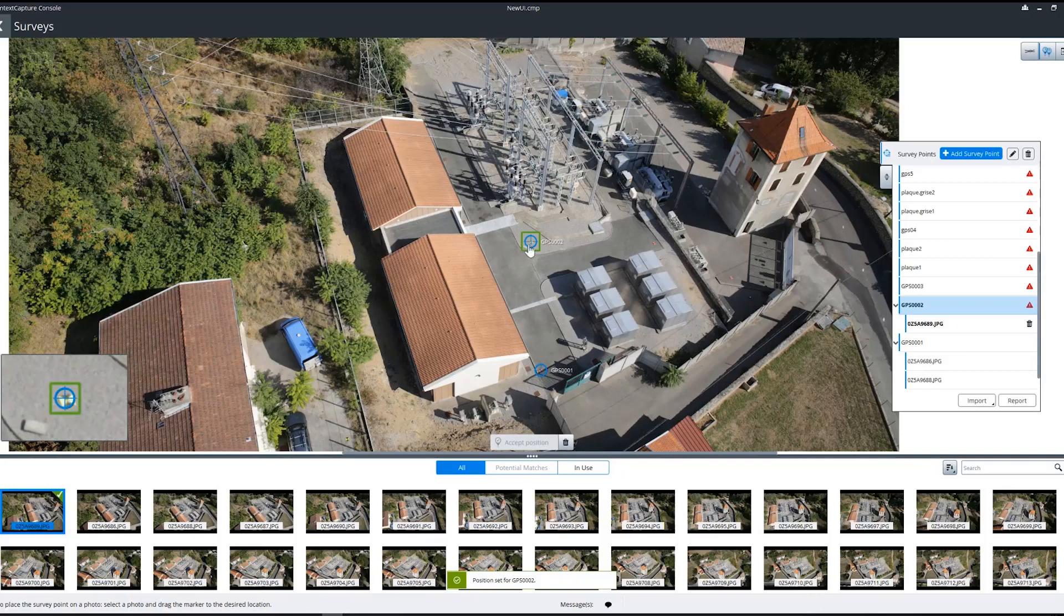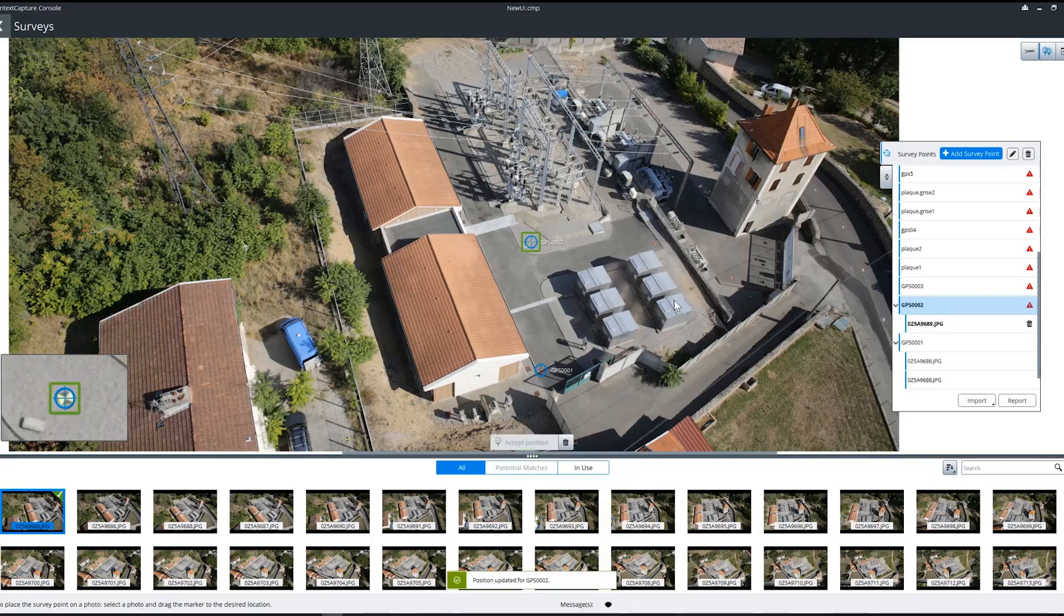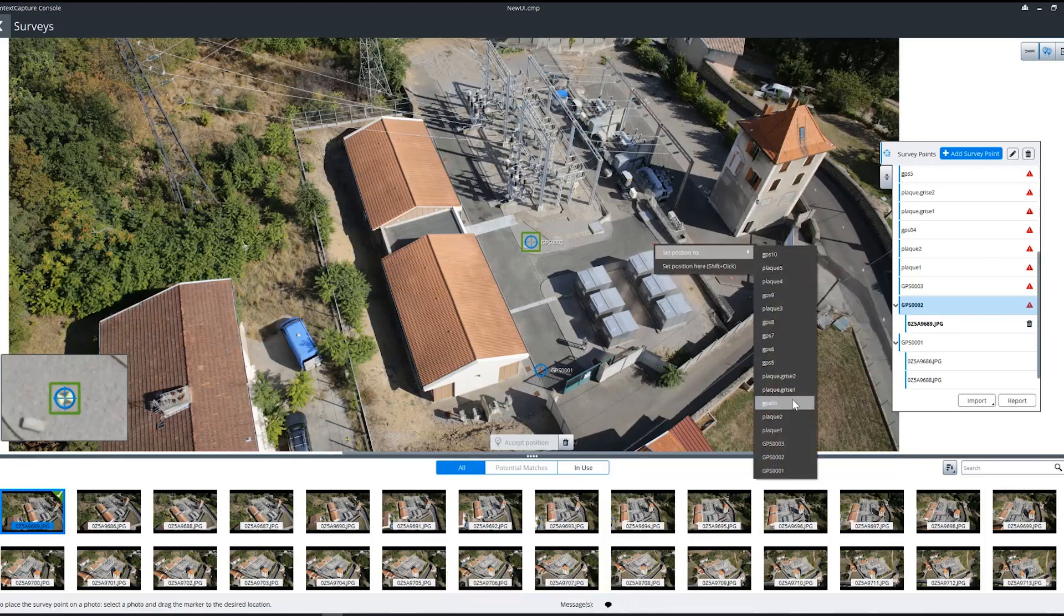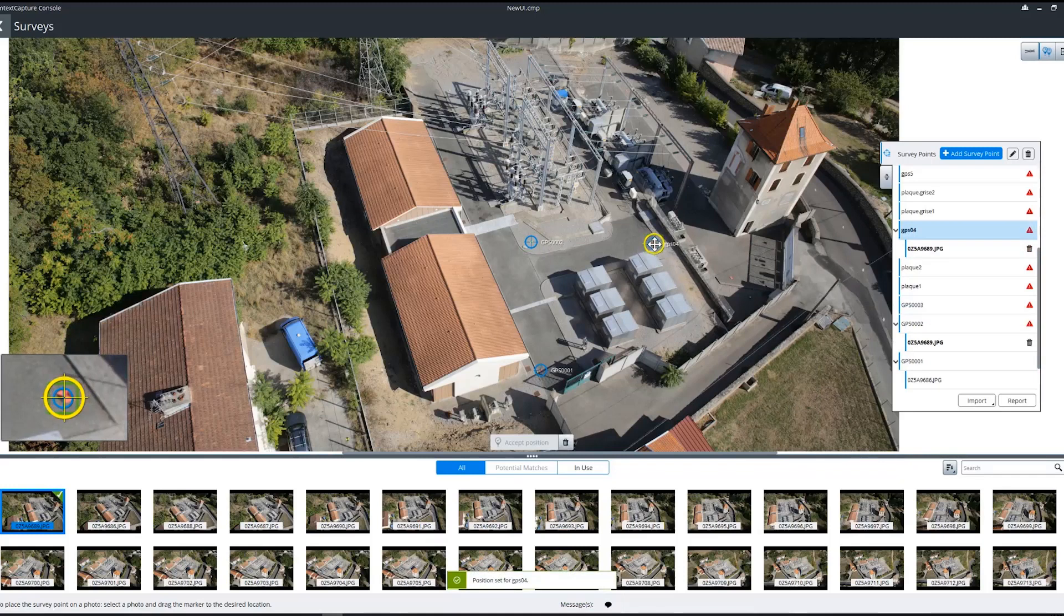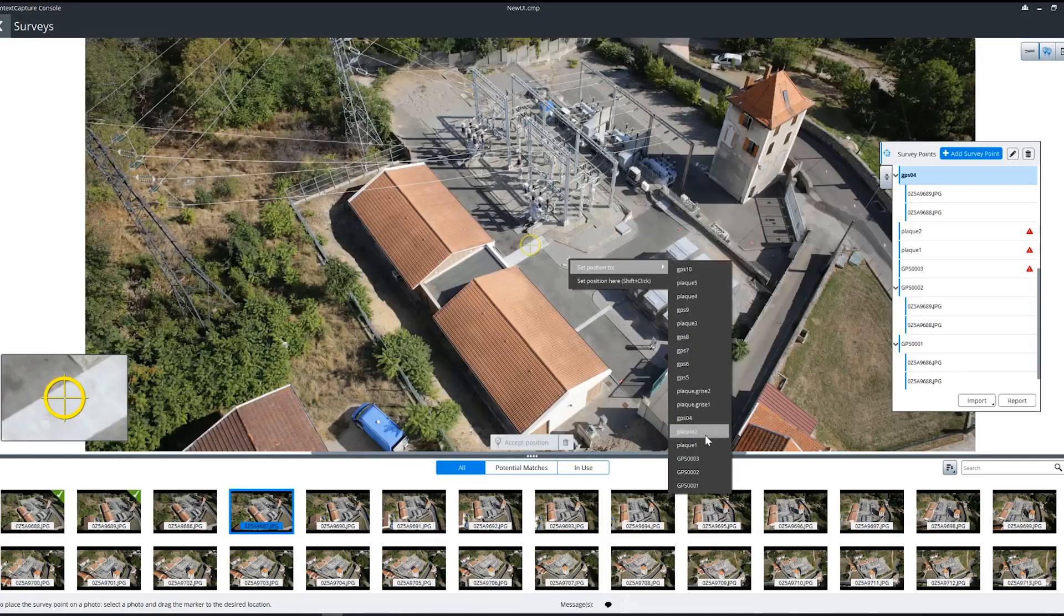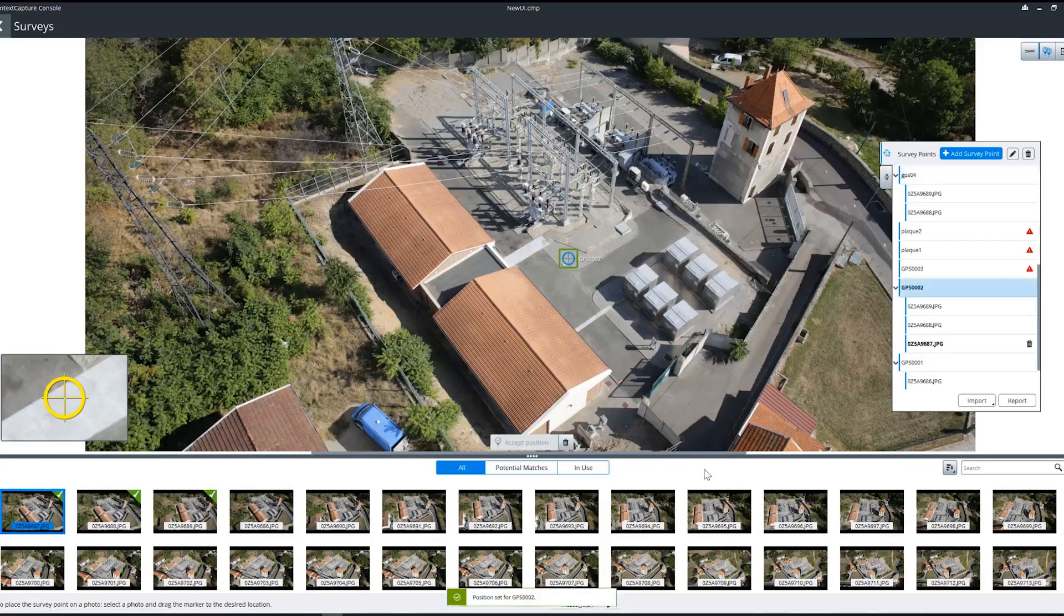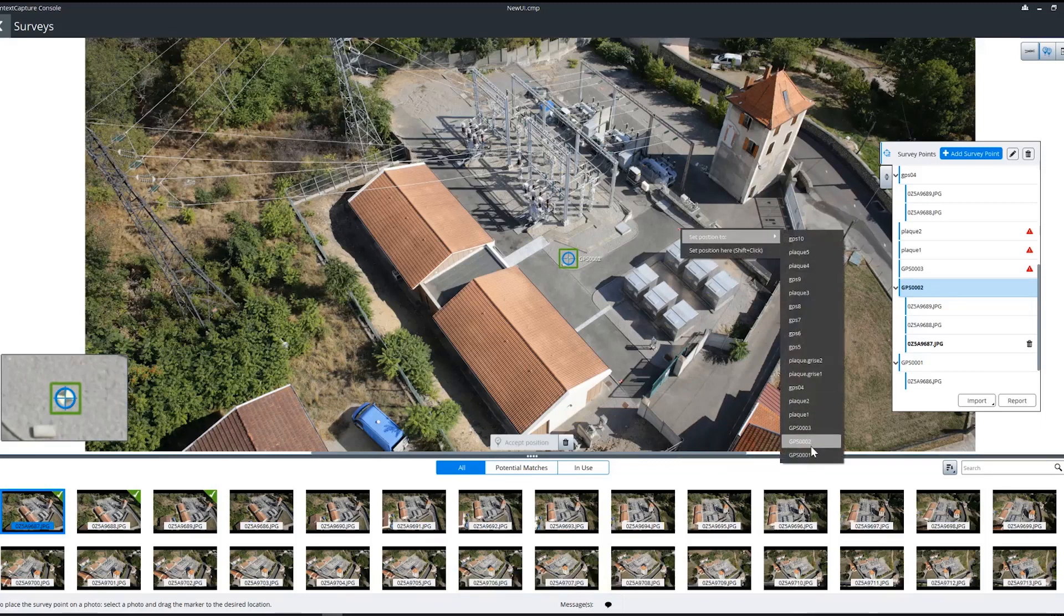Then we can do the same there by just moving it slightly and marking the position where we want it. Once we have our three photos marked...